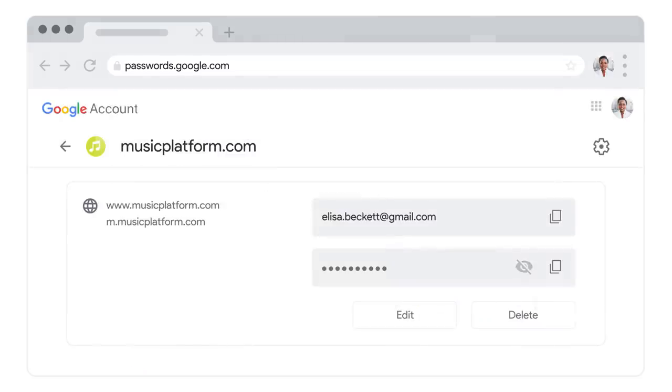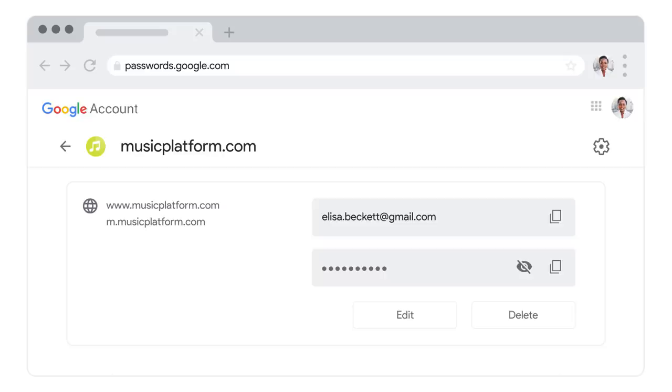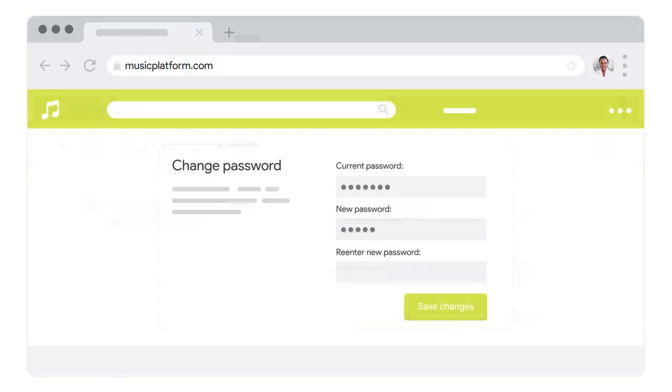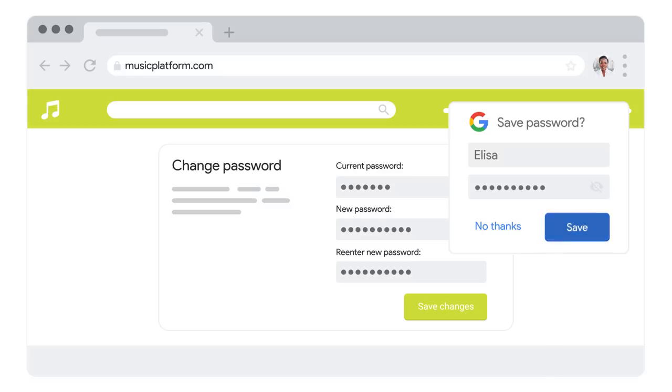From here, you can view, update, or delete any at-risk passwords. To update a password, go to that site on the web, or open its app. Then simply save your new password when Google prompts you to.